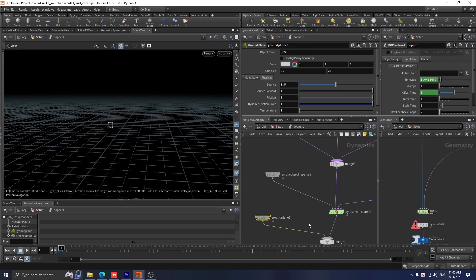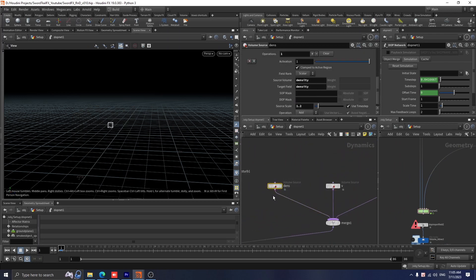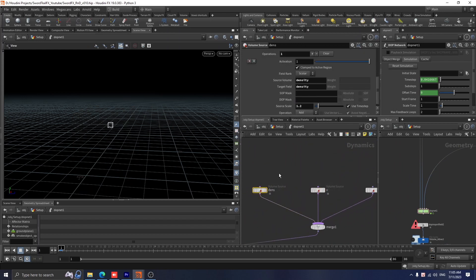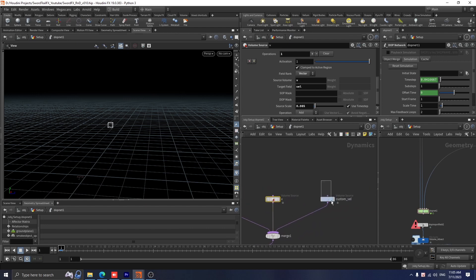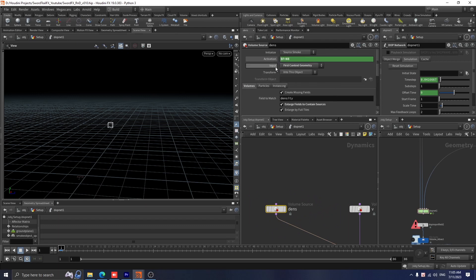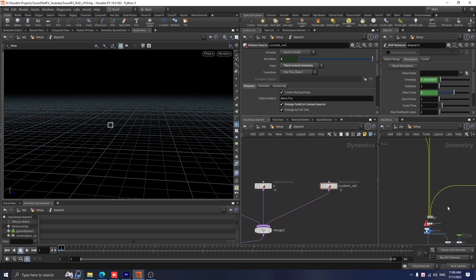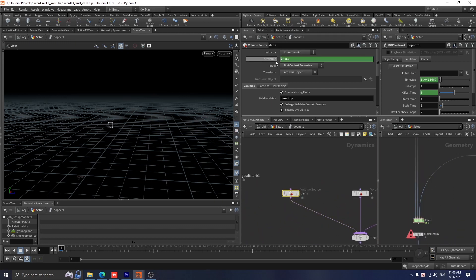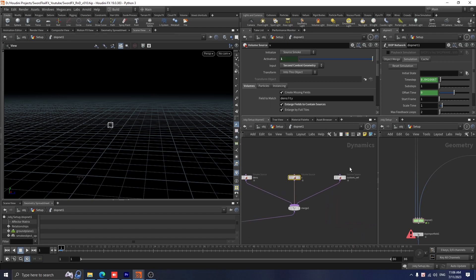Once we have created three fields for the smoke sim, let's plug all of them together to the DOP net. I created three volume sources. I name them density, v, and custom valve. I alter the input to first context geometry, second, and third, respectively to the three inputs we connected outside. Since we only want the effect to be finished before frame 65, I set an expression which is dollar frame less than 65 and copy this to the other volume sources. For source scale, the density is 1.2, the v is 0.085, and the custom valve is 0.3, as I want this custom valve to be dominant over this one.